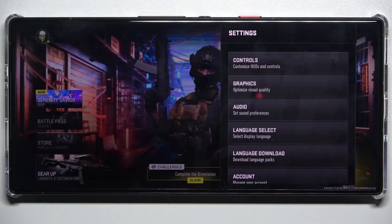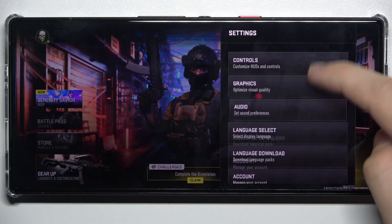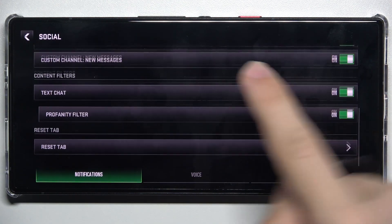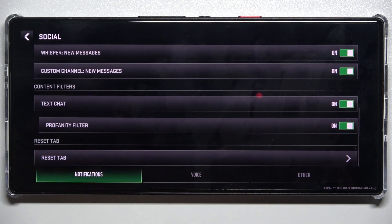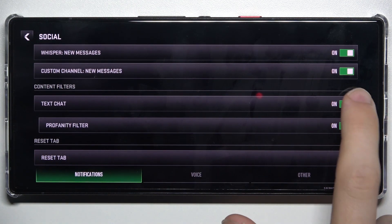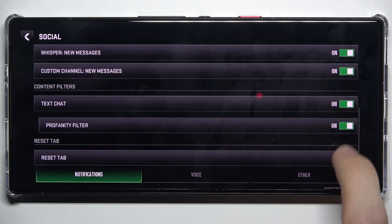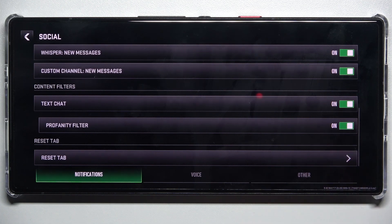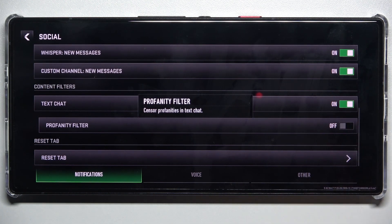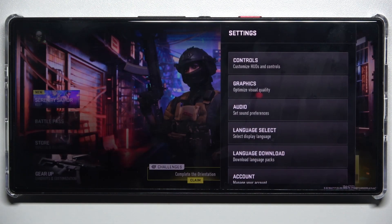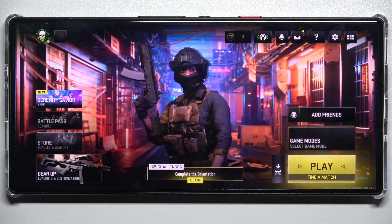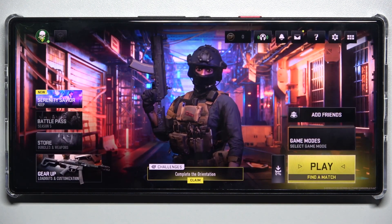Click on Settings, then Social, and scroll down to Content Filters. Enable Text Chat, and then you can enable or disable the profanity filter. Then go back and click anywhere to exit Settings. That's all for today, don't forget